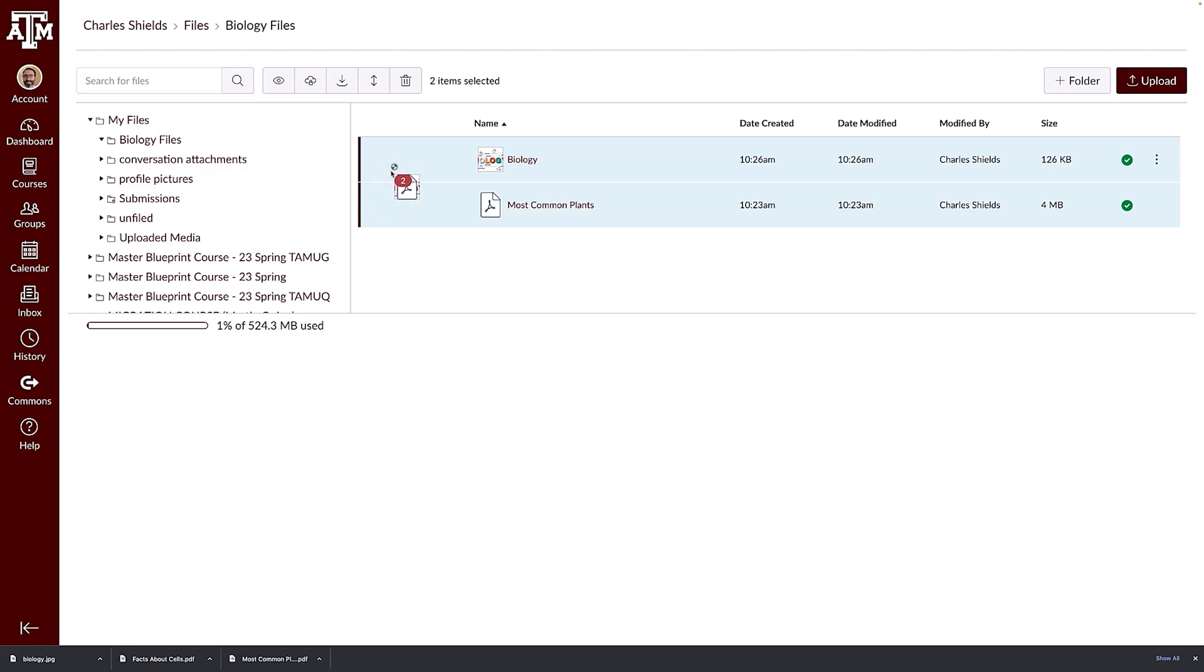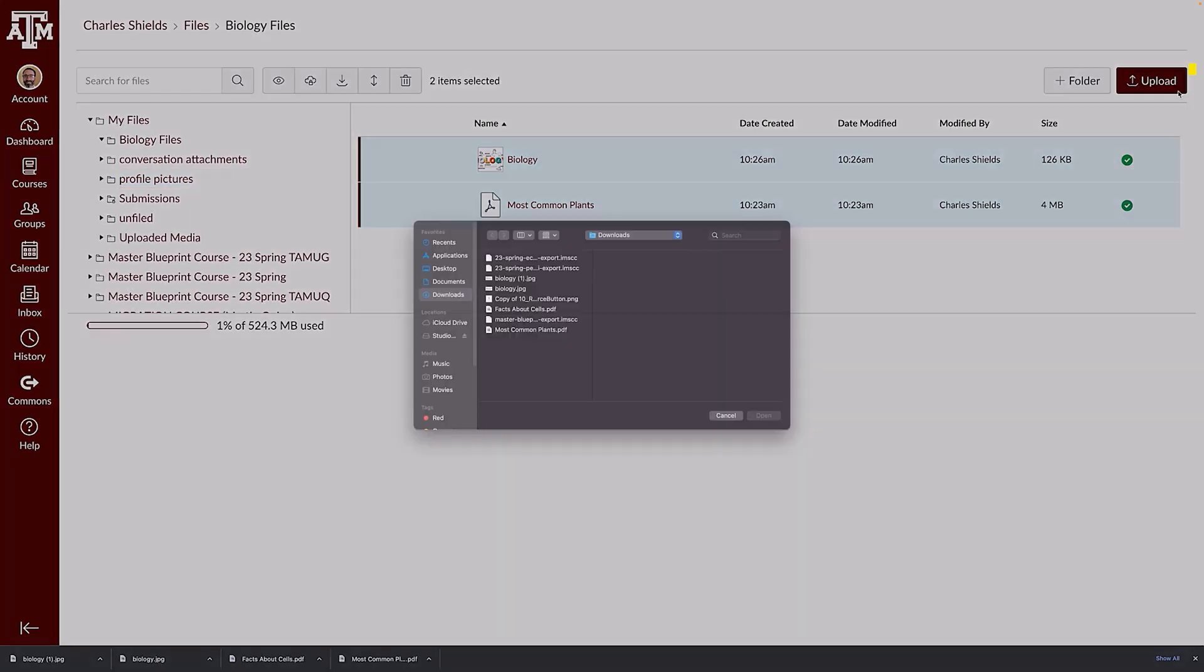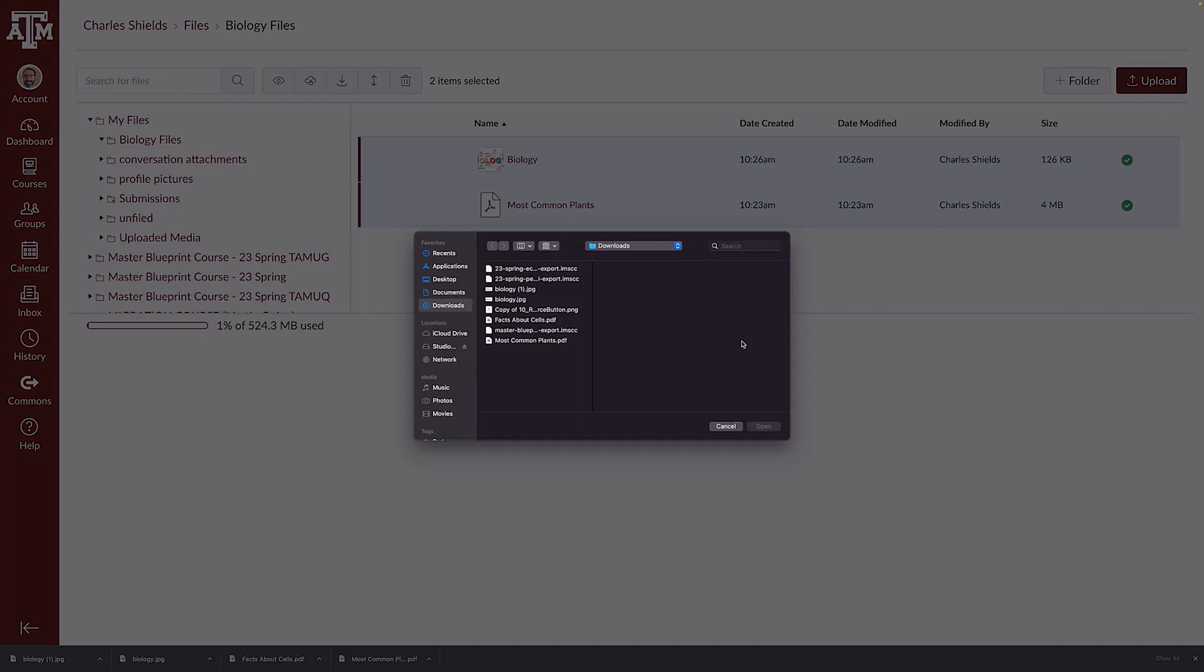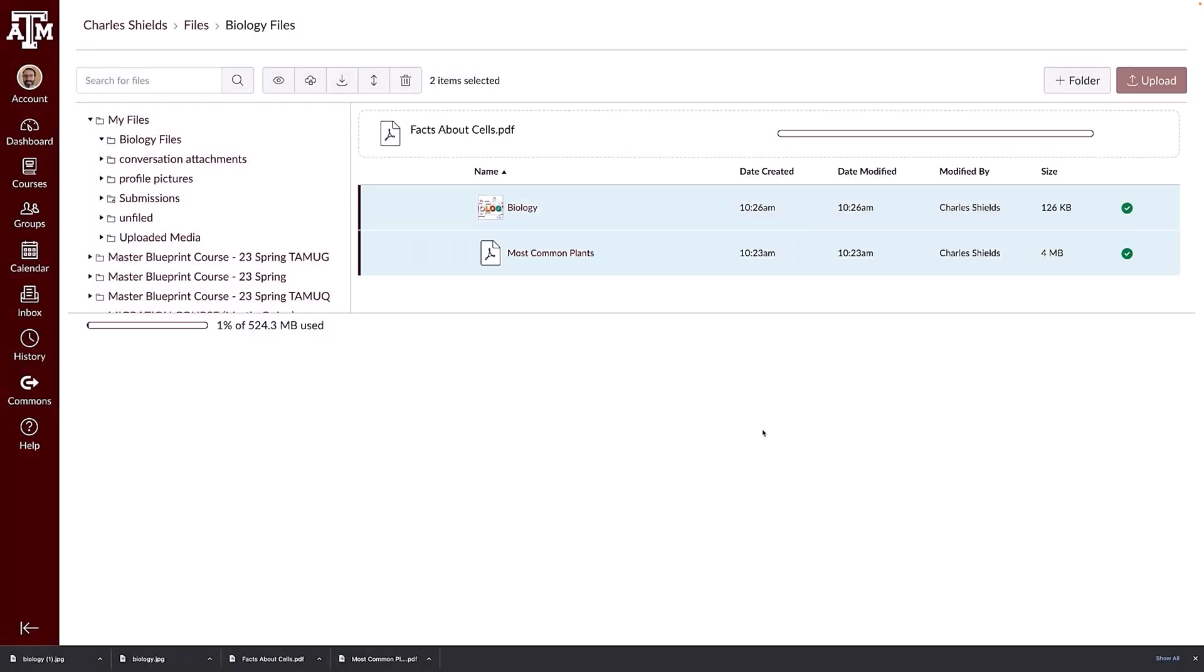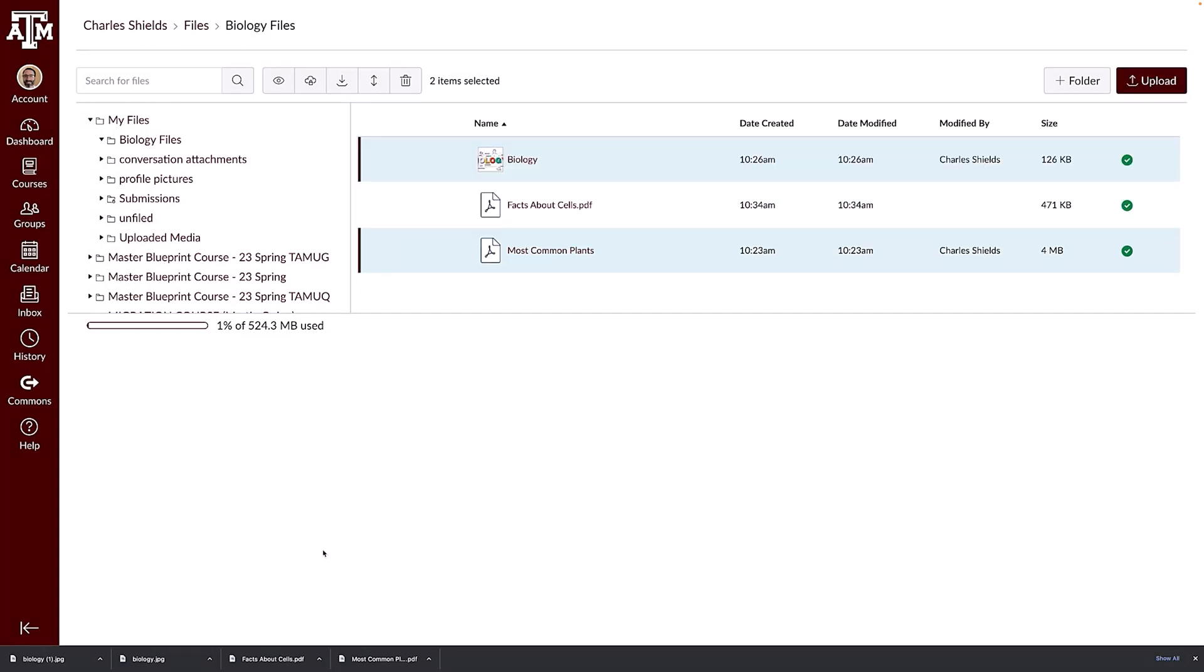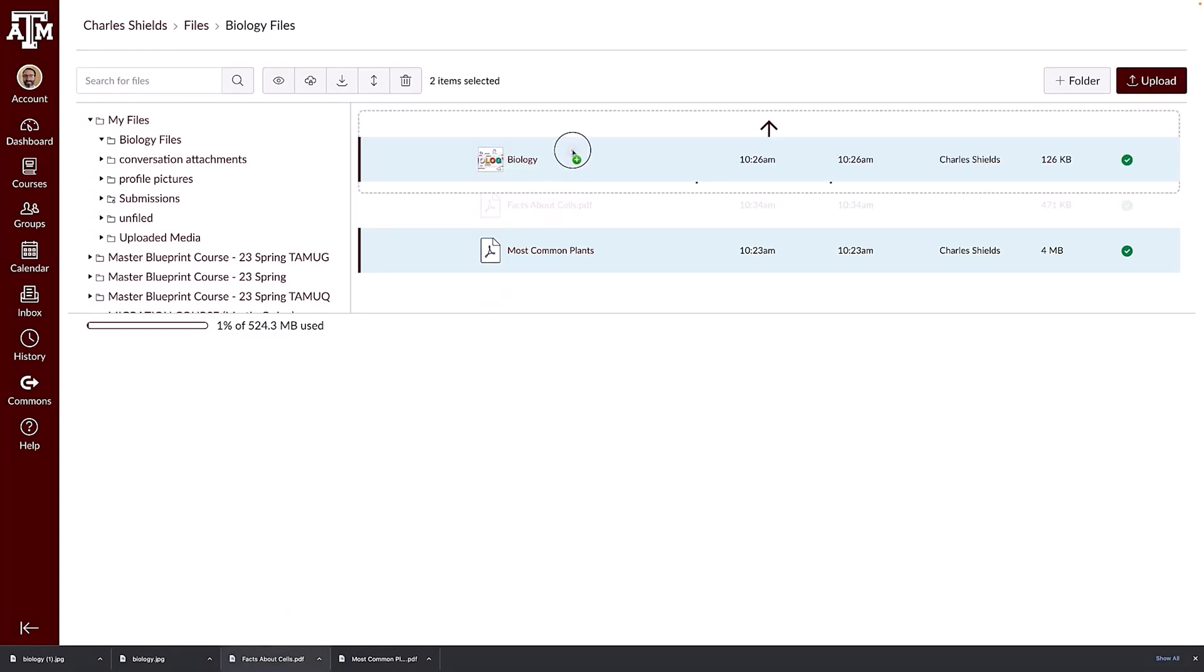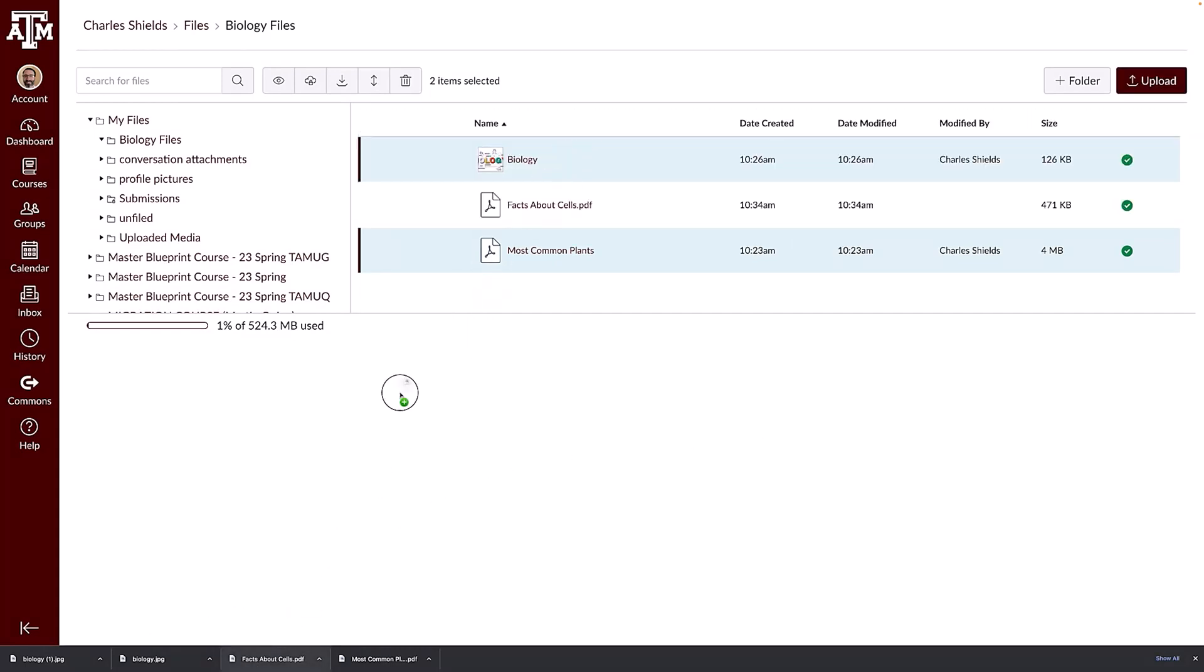To upload a file or group of files to your user files, click the upload button. Select the file or files to upload from your computer. Click the open button to complete the upload. You can also drag and drop files from your computer into your user folders in Canvas.